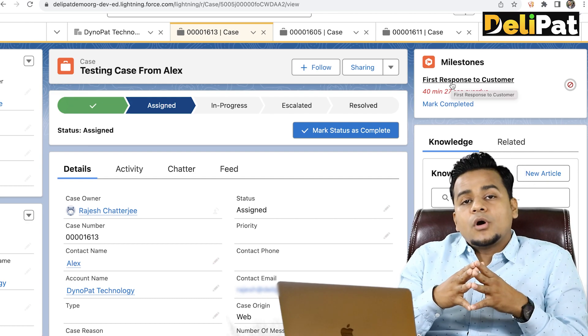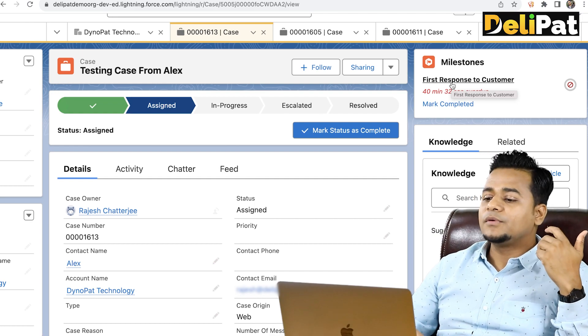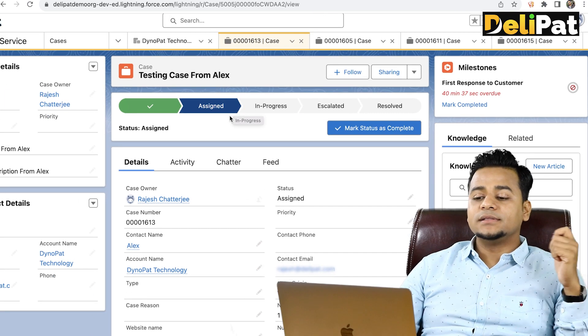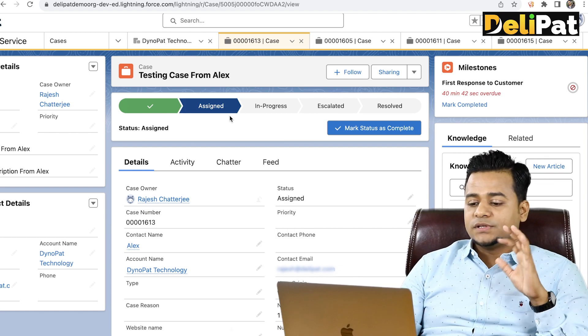If that task is not done within the milestone period, the milestone will be breached and we can perform automation — either escalate, send an escalation email, or change the status to 'Escalated'. The manager will then receive notification that this particular case has been escalated and they will do the internal process. This video tried to explain how milestone works. If you want to see how to configure the milestone step by step, maybe we can create a separate video for that.